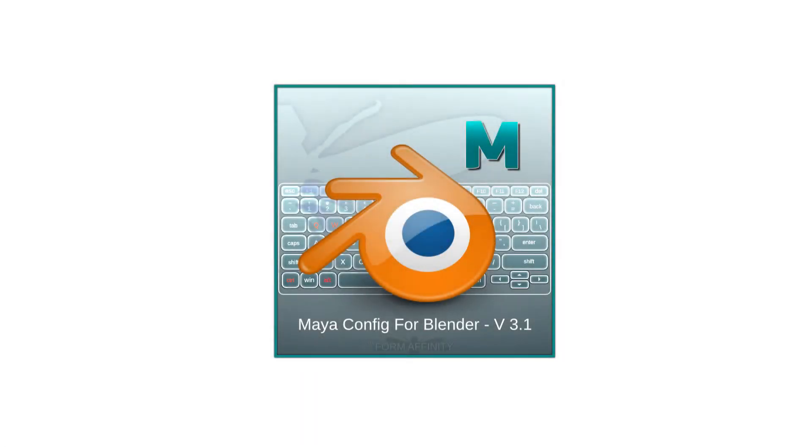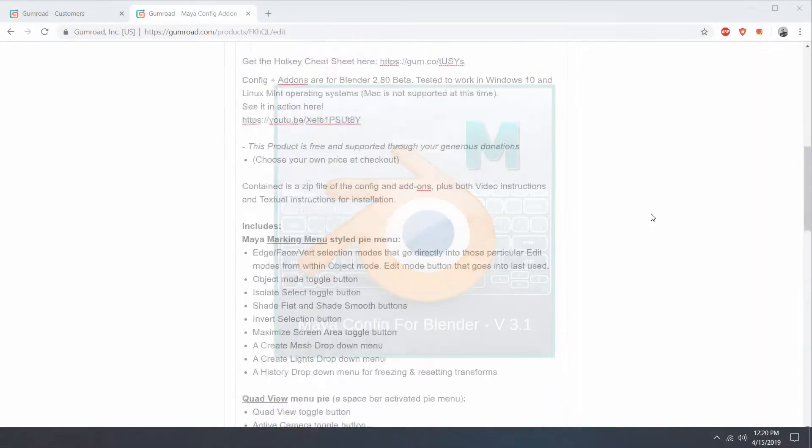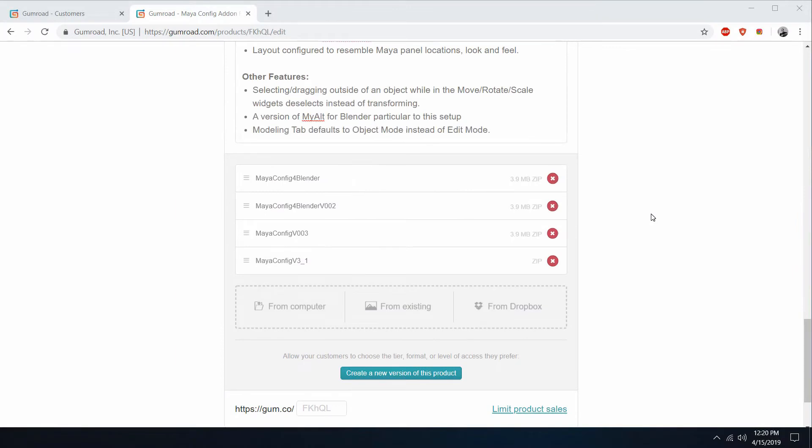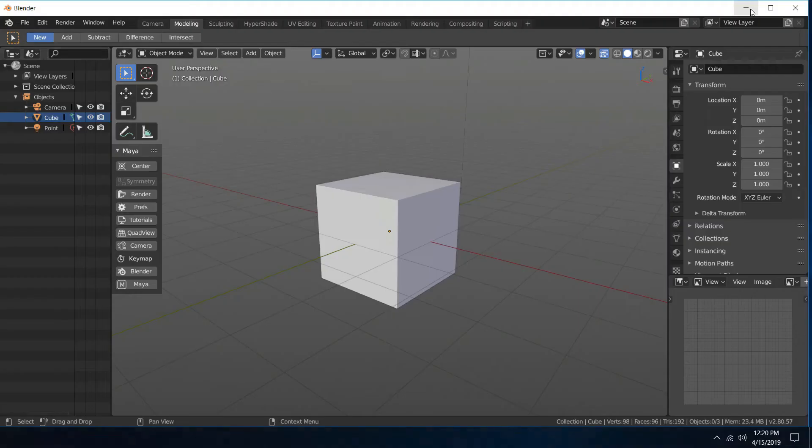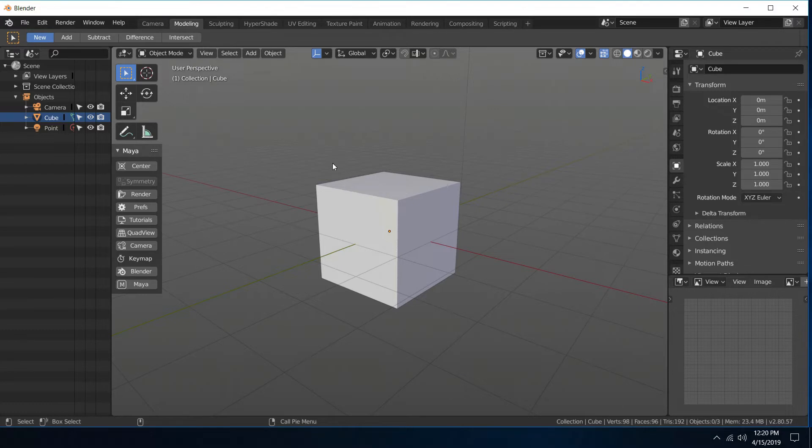Hey guys, welcome to anotherForm Affinity video. We are on version 3.1 of the Maya config add-on. If you want to grab that, it is Maya config v3_1 zip. I just uploaded that and it works with version 2.80.57 of the Blender build. So let's go over some of its features.